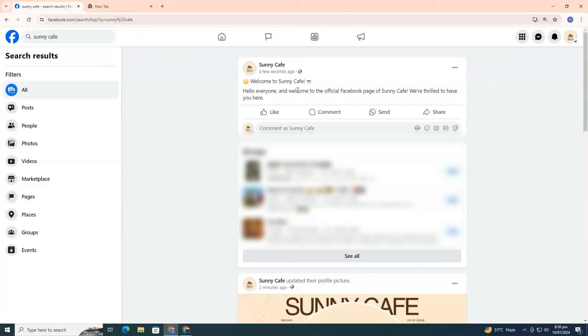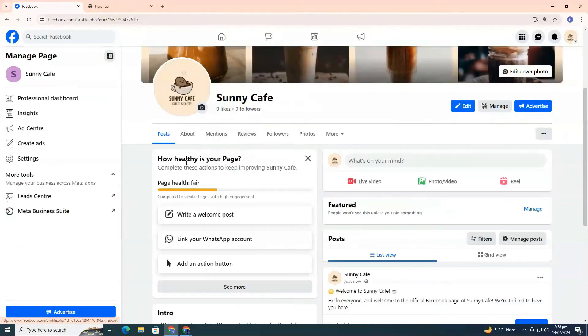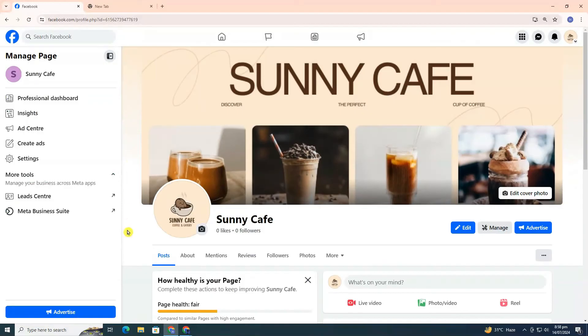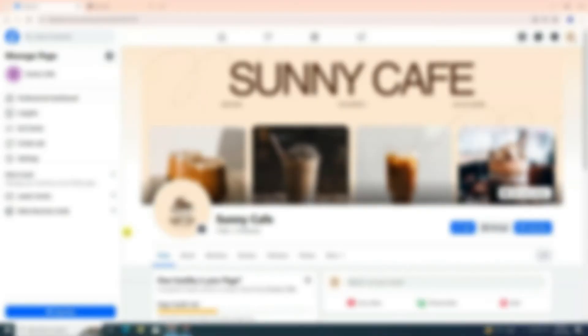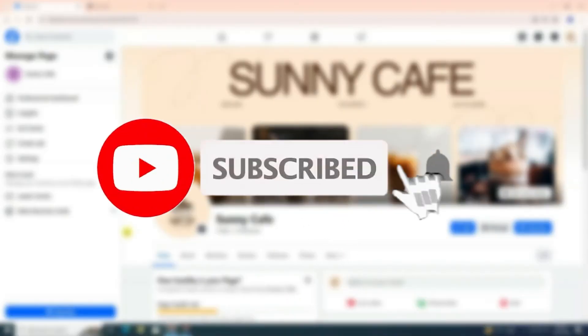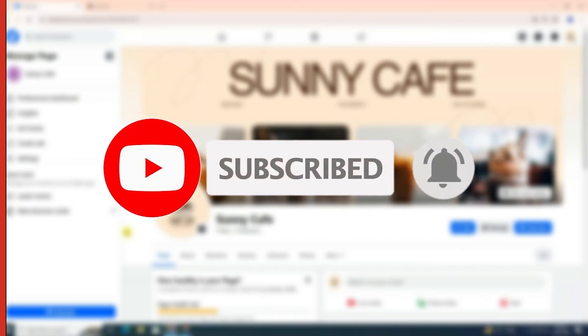And that's it. You've just created your very own Facebook page. If you have any questions or need further assistance, drop a comment below and I'll get back to you as soon as possible. If you found this video useful, please give it a thumbs up and consider subscribing to my channel for more helpful tutorials and technology tips. Thank you for watching.